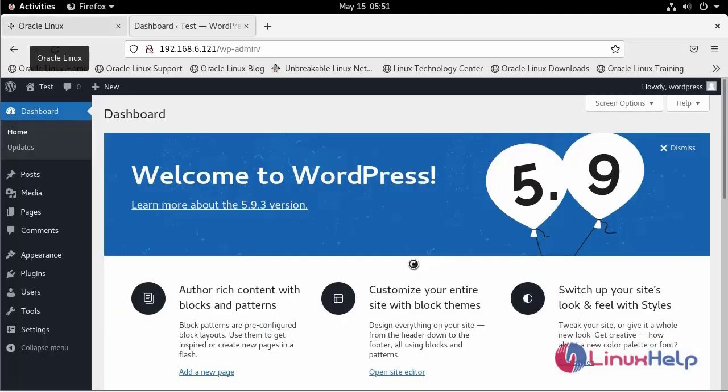This is the dashboard after we log in. With this, the installation of WordPress CMS on Oracle Linux 8.5 has come to an end.